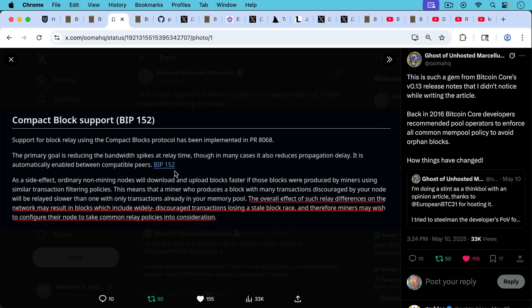Here's an example from Bitcoin Core in 2016. This is BIP 152 discussing compact blocks. The primary goals were reducing the bandwidth spikes at relay time. As a side effect, ordinary non-mining nodes like you and me will download and upload blocks faster if those blocks were produced by miners using similar transaction filtering policies. Oh, it looks like they're doing some filtering. It's not censorship back then. Everyone understood this.